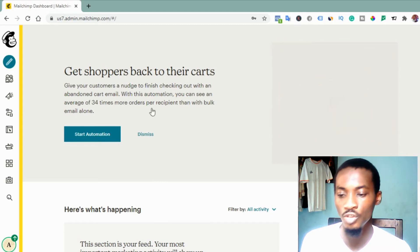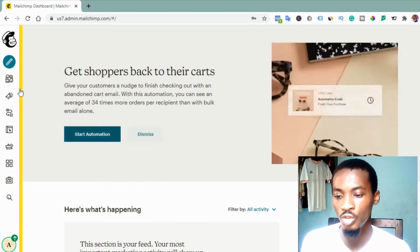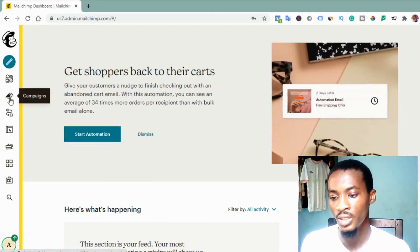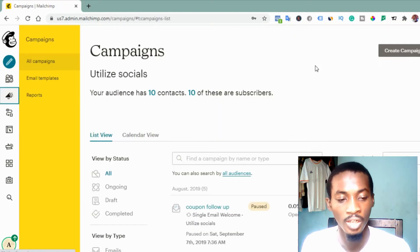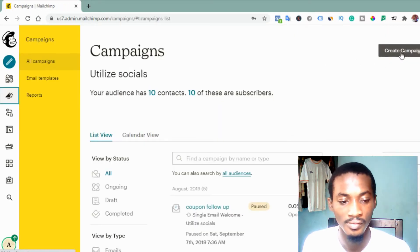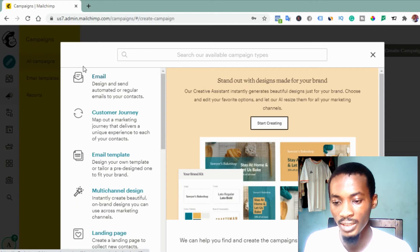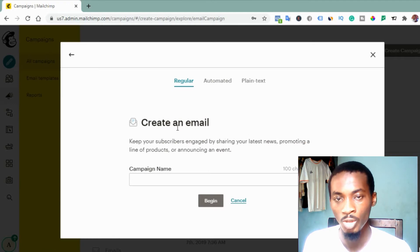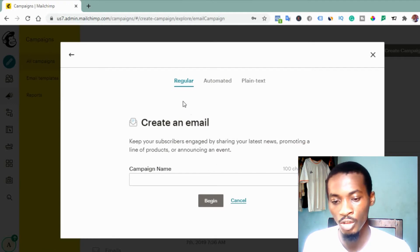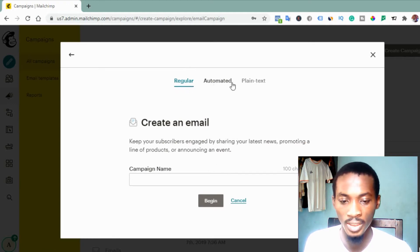In order to prepare the mail, go to 'Campaign' — this is campaign right here — then click on it. Click on 'Create Campaign,' then click on 'Email.'